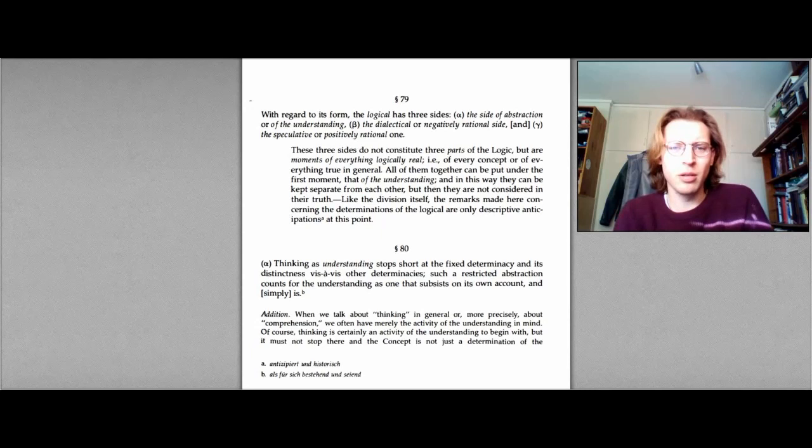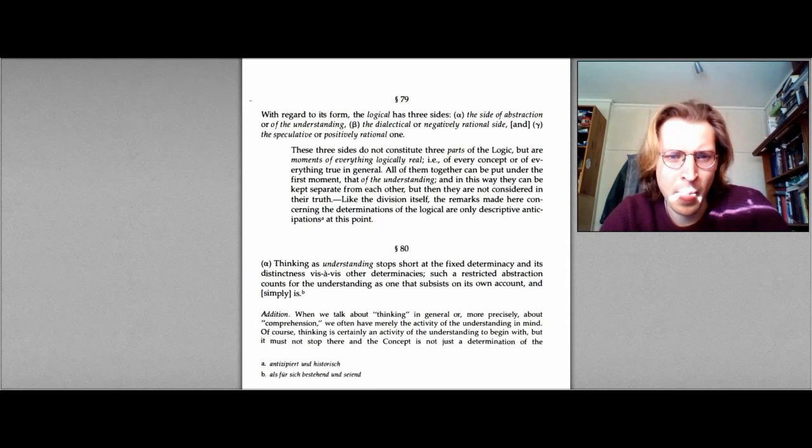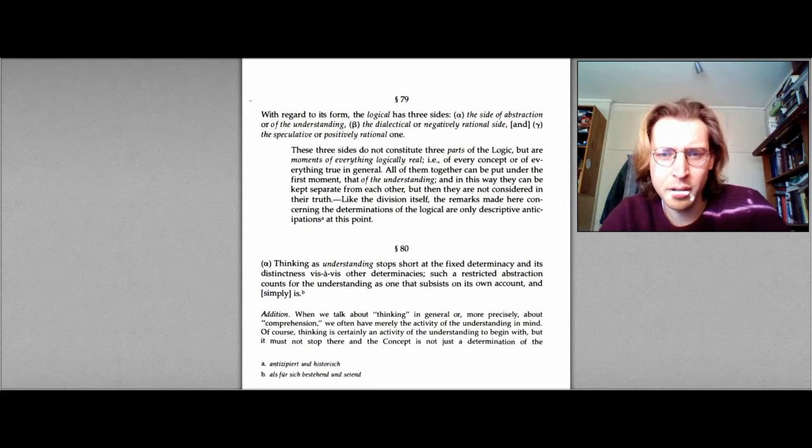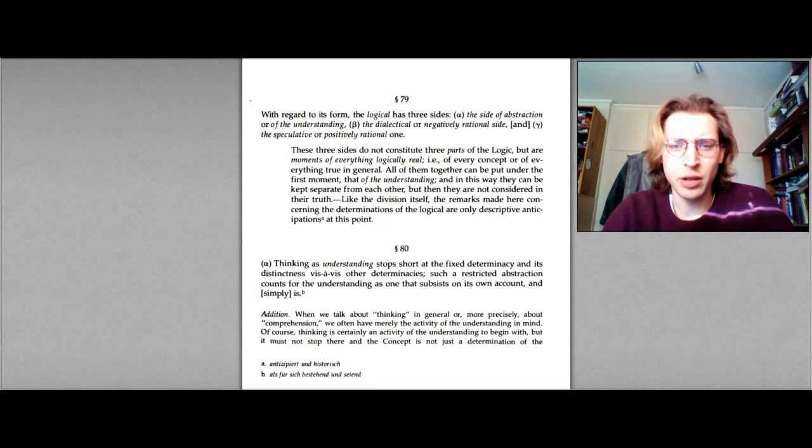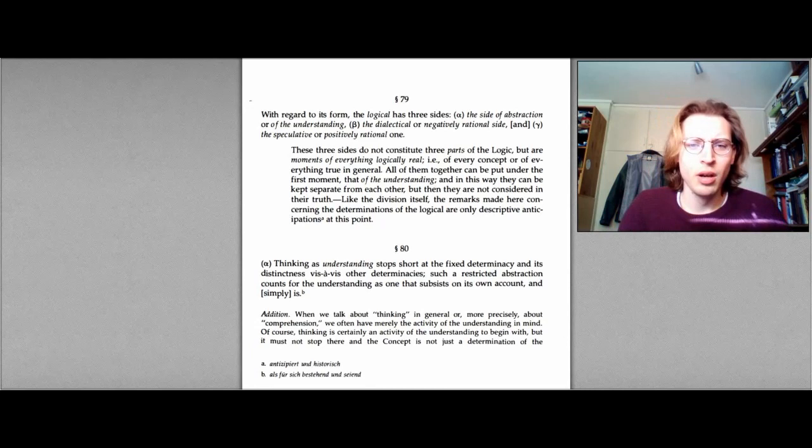So let's just look at paragraph 79 here, and just see what Hegel actually writes. So he writes, with regards to its form, the logical has three sides: Alpha, the side of abstraction or of the understanding; Beta, dialectical or negatively rational side; and Gamma, the speculative or positively rational one.